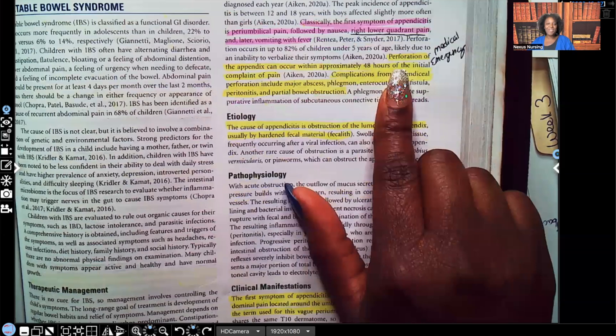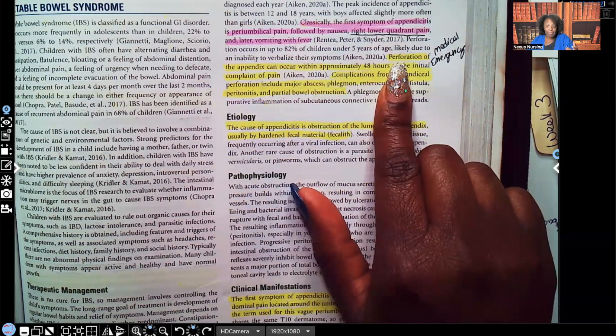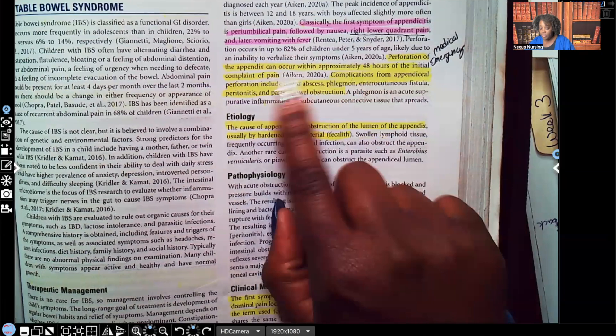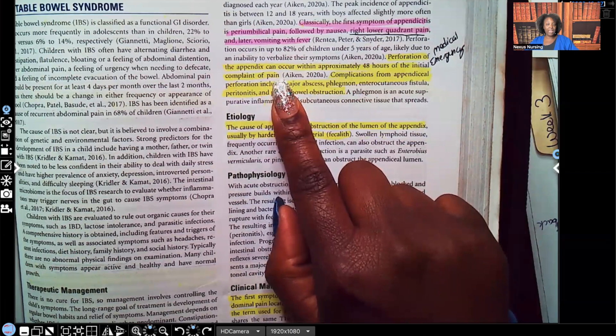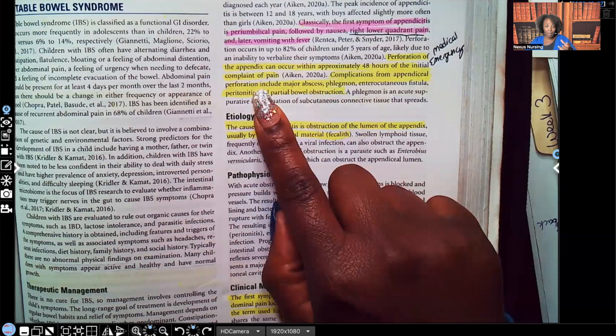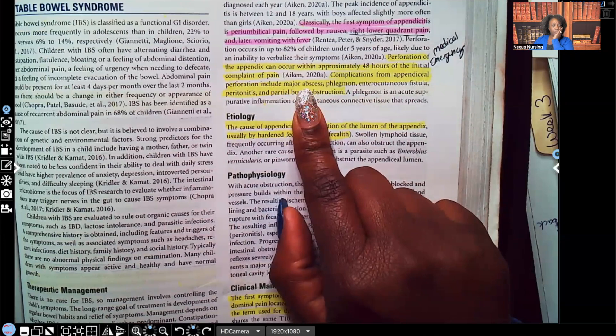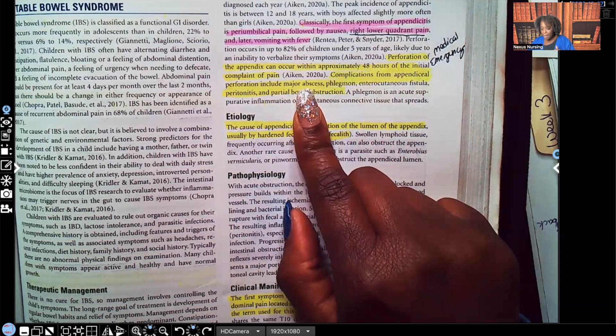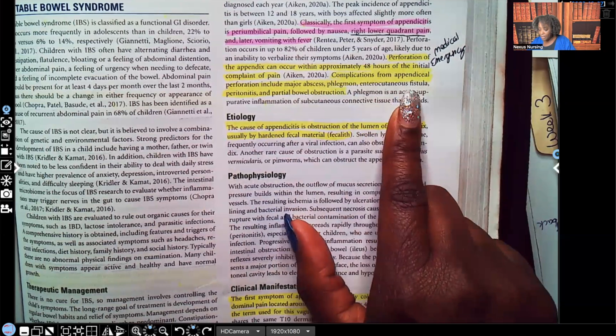Perforation — rupture — of the appendix can occur in approximately 48 hours of the initial complaint. That is a medical emergency; you only have so much time to get that patient to the OR. Complications from appendiceal perforation include major abscess — because you now have fecal matter in what should be a sterile environment, and that patient will become septic — as well as phlegmon, enterocutaneous fistula, peritonitis, and partial bowel obstruction. For testing purposes, peritonitis is the complication they ask about most.